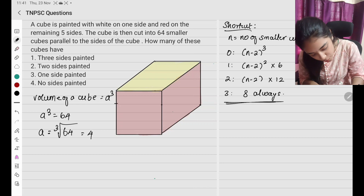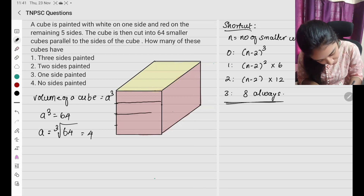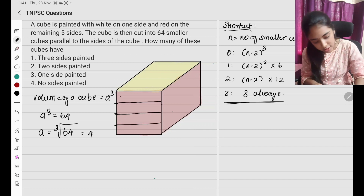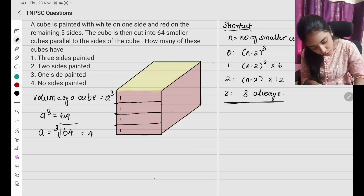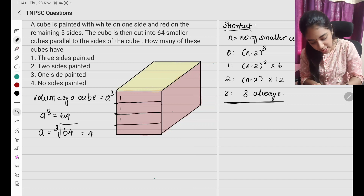So I am going to split this into 4 sections — 1, 2, 3, 4. Similarly on the other side also, dividing into 4 sections.